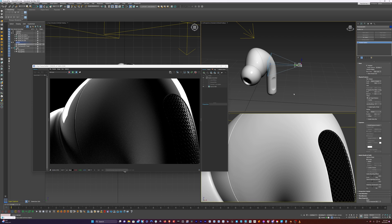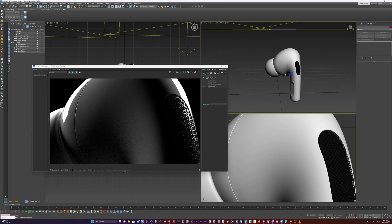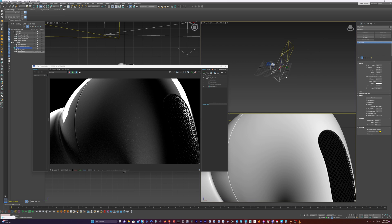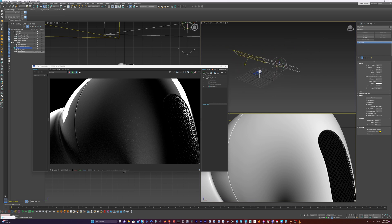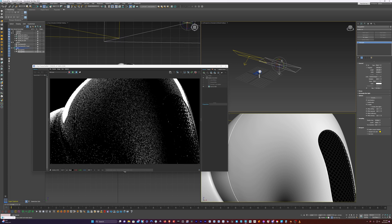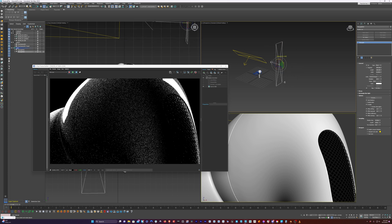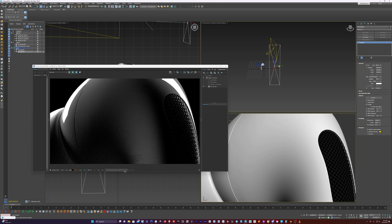Now this edge light is not looking too bad, but you can see here that it's not on the edge anymore — it's kind of on the inner part. So what I want to do is take this light and instead of having it in the same position as the other one, we can rotate it. We'll just rotate it down and then rotate it so it's pointing toward the AirPod. Move it into place here.